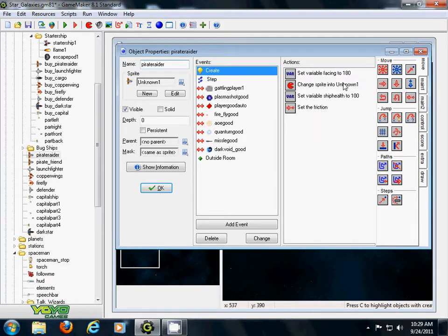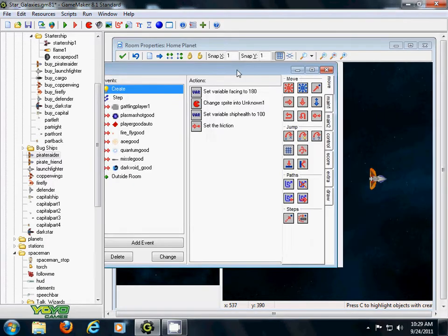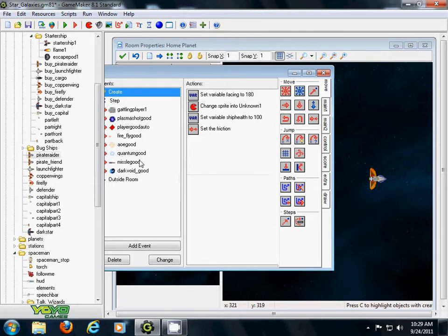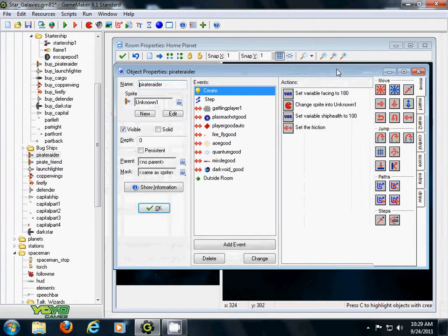Okay, I have in here facing some of my variable facing to 180 because I want it to face towards me. Usually my ship's on the left.